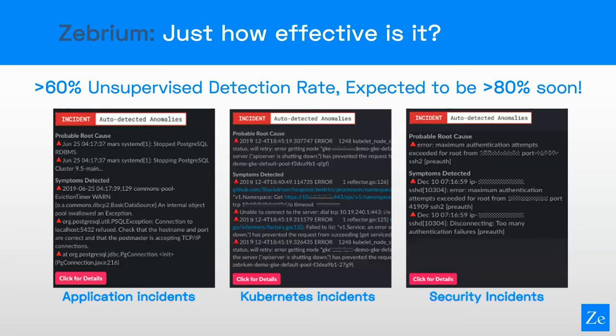The kind of incidents we can track include application incidents — for example, a database went down and we caught that plus the symptoms and impact on other services relying on that database. We can collect Kubernetes incidents; we do a lot of work with Kubernetes and even this demo environment uses Kubernetes at the back end. And we can find security incidents, because if someone is trying to hack into your infrastructure, that's probably an anomalous event — and we've actually caught that from the logs as well. So there's a whole range of use cases.